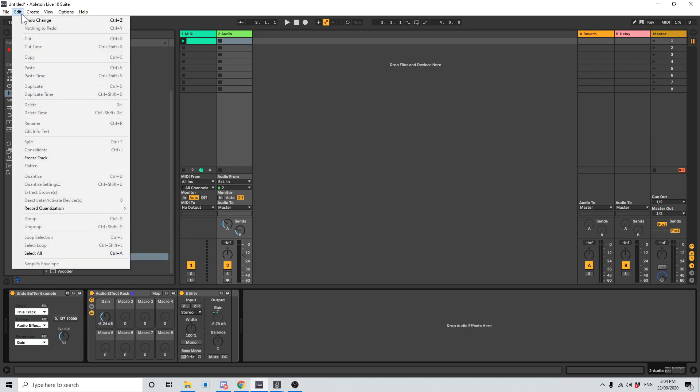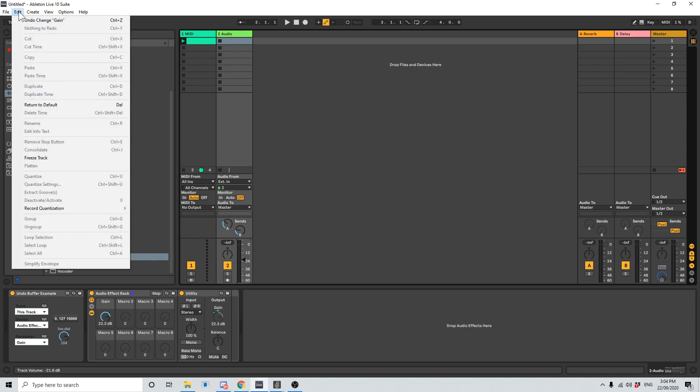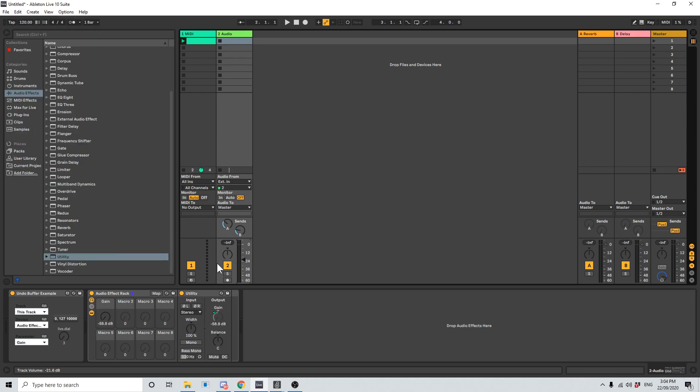You'll see we have undo change. If I go and move my volume here and go back to the edit menu, it still says undo change. So anything I change here is going to quickly get swept out of the way by these constant changes.